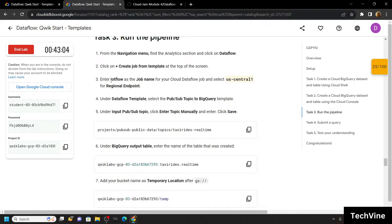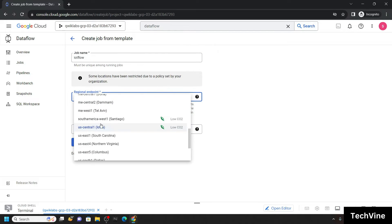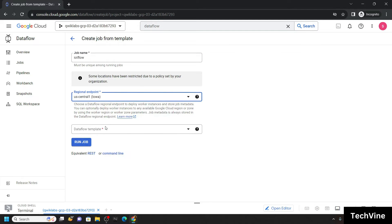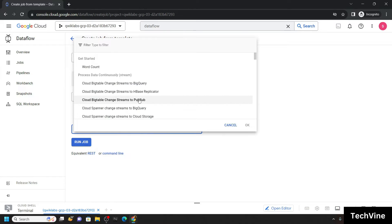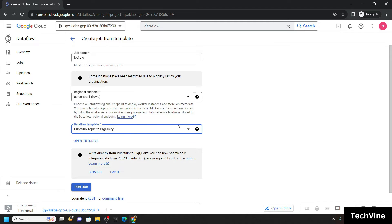From the third task, copy the job name and paste it. In my case the region is US Central One — in your case this region may be different. Now choose the region. For the Dataflow template, scroll down and you will see the option: PubSub topic to BigQuery. Simply choose it.